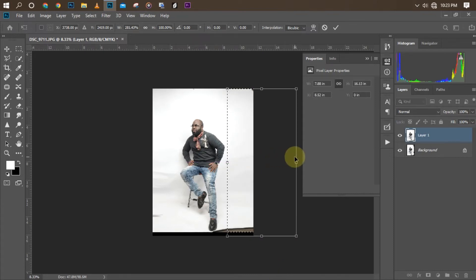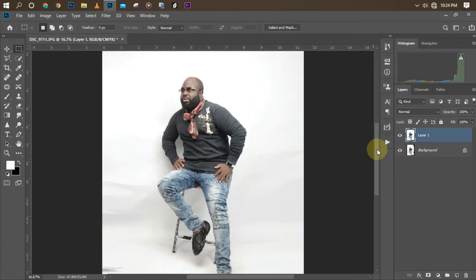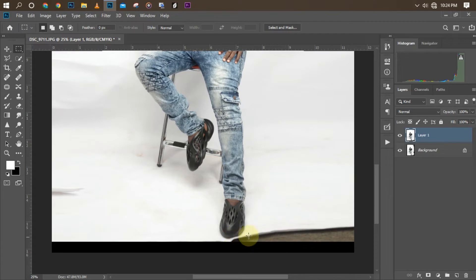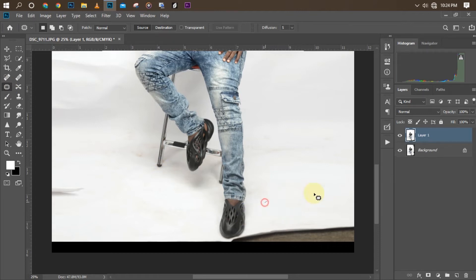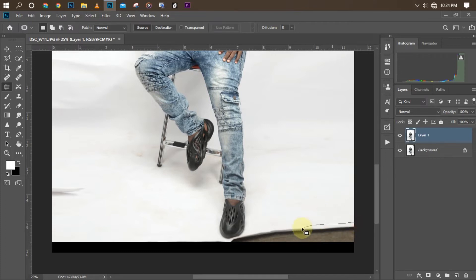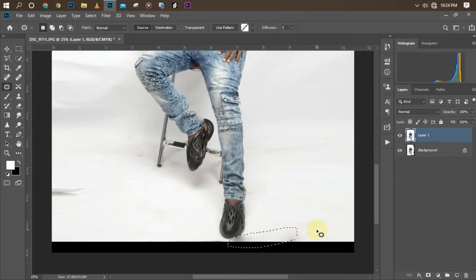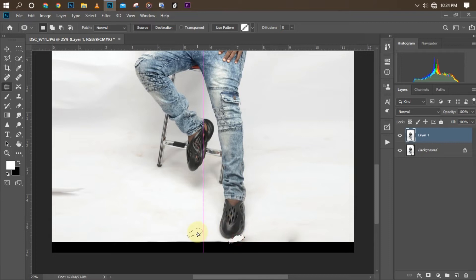We're done with that step. Next, the leg is very close to the background, so we can't work on it directly. We're going to fix that by using our patch tool. I'll circle this area, bring it down — I circle the area I want to work on, drag it up, then Ctrl+D to deselect. Do the same here also. Just make sure you have a perfect selection, that's all you need. Ctrl+D to deselect.